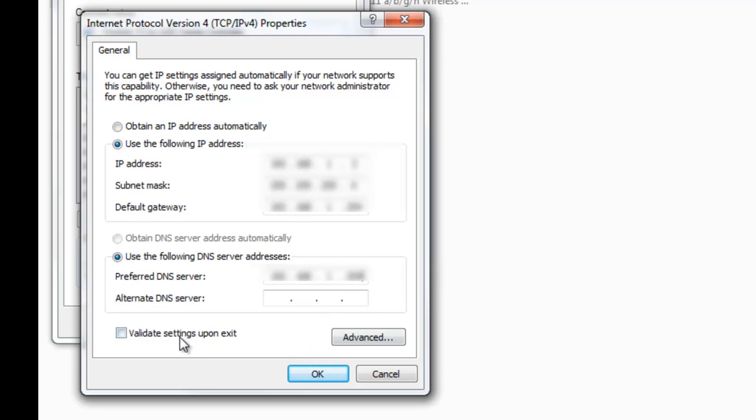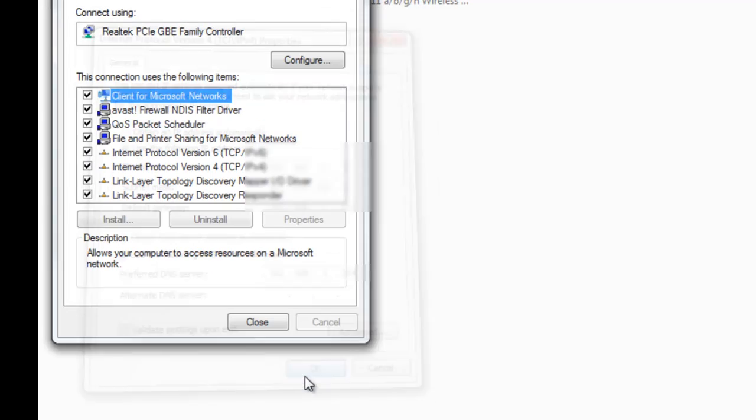And Validate Settings upon exit, you can either choose this on or off. But you're going to click OK. OK. Click Close.